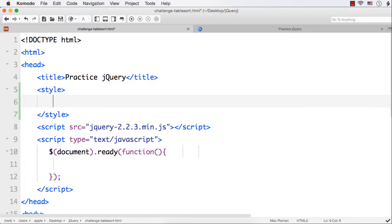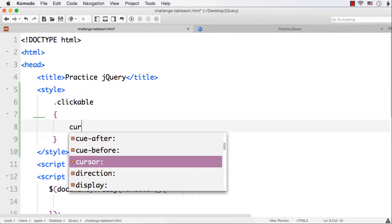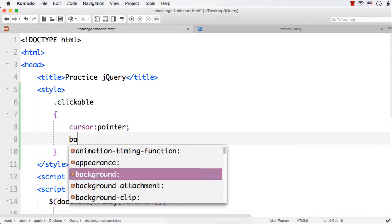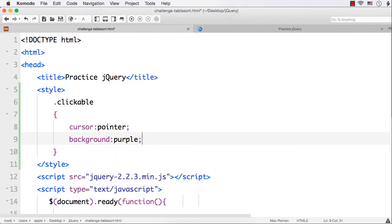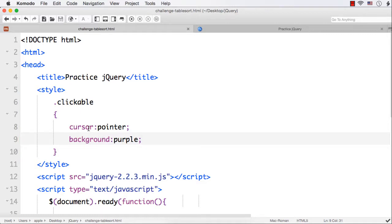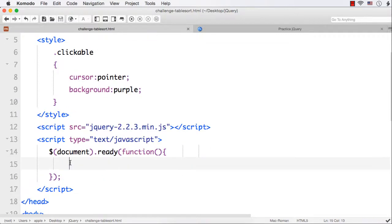Let me create a class named clickable, and let me set the cursor to be pointer. And let me also change the background color. For the time being, let me make it purple. We can change it if we want. Then, on the hover event, we will add this class, clickable class, to the column heading.